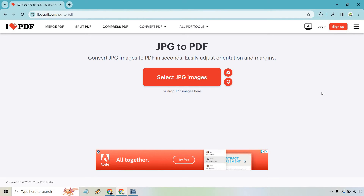The second method is ilovepdf.com — I will put a link in the description down below. Very easy to do; you just simply go to the website.